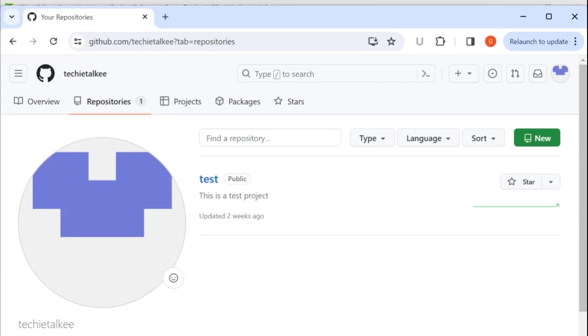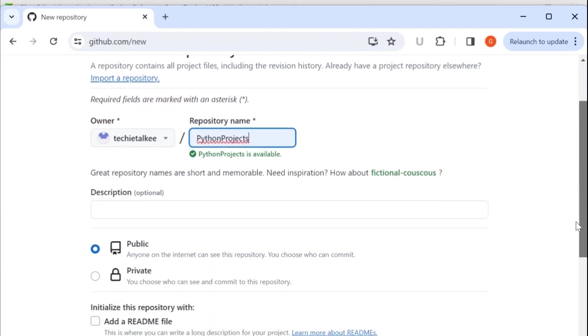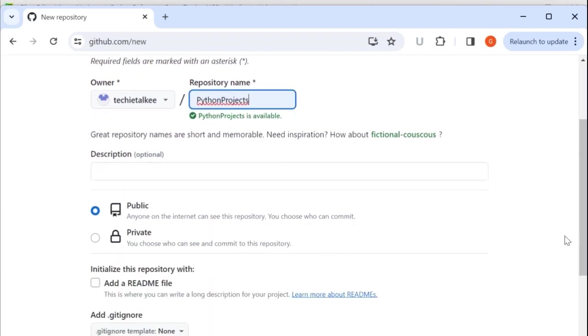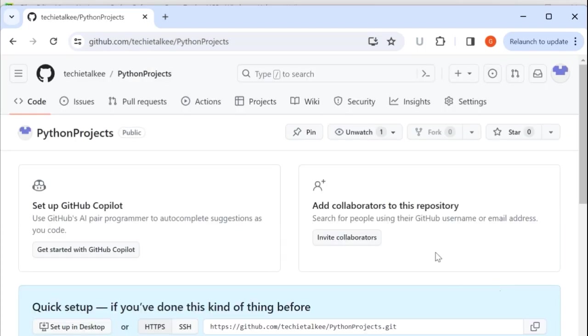So go to github.com, click on new, it will ask you for the repository name. So there I am going to give Python projects. Then you can give a brief description about the project. And then I am going to make this project a public one. Then click on create repository to create this new repository which is Python project.